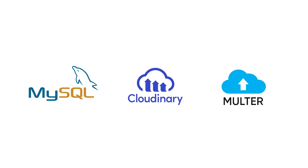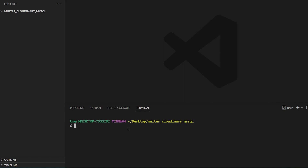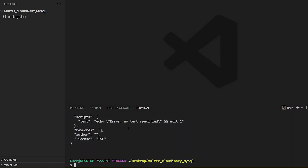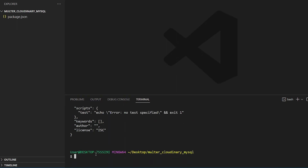To get started, we will initialize NPM in an empty directory and create an entry file, app.js, for our app along with an HTML file to render the form and stored images.